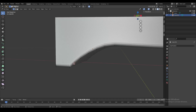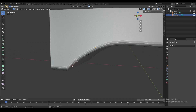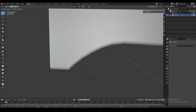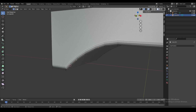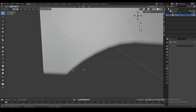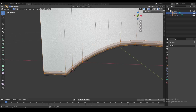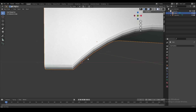We put the 3D cursor on this vertex using Shift+S → Cursor to Selected. Now every time we select something and scale it, it scales away from the 3D cursor. Every time we rotate something, it rotates around the 3D cursor — so the 3D cursor is the reference point for everything we do.